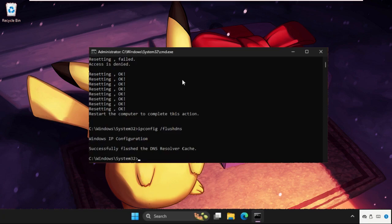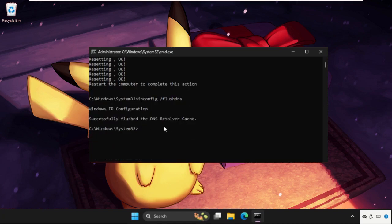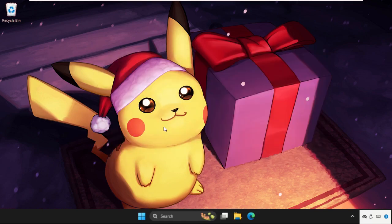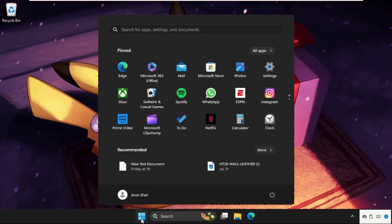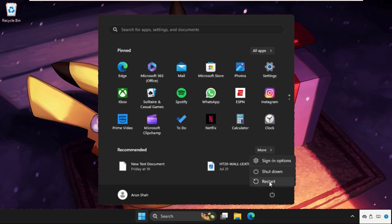We need to restart the computer to complete all the actions. Type exit and hit enter. Now restart the system. You can also check out our description link to fix this issue quickly and effectively.